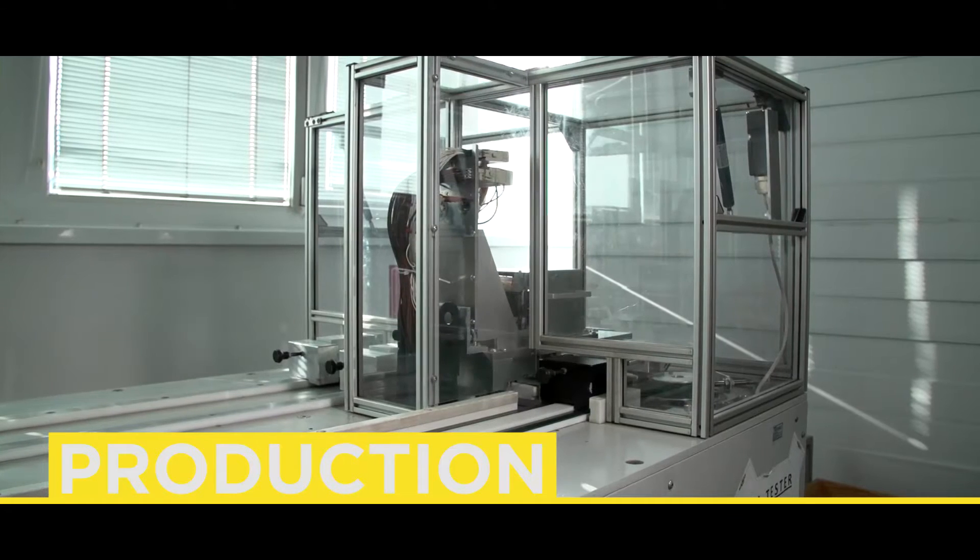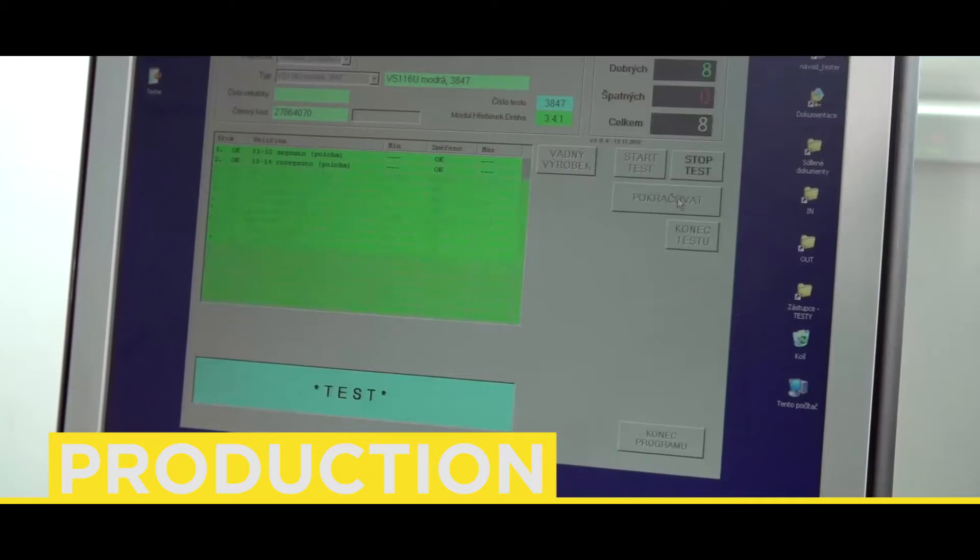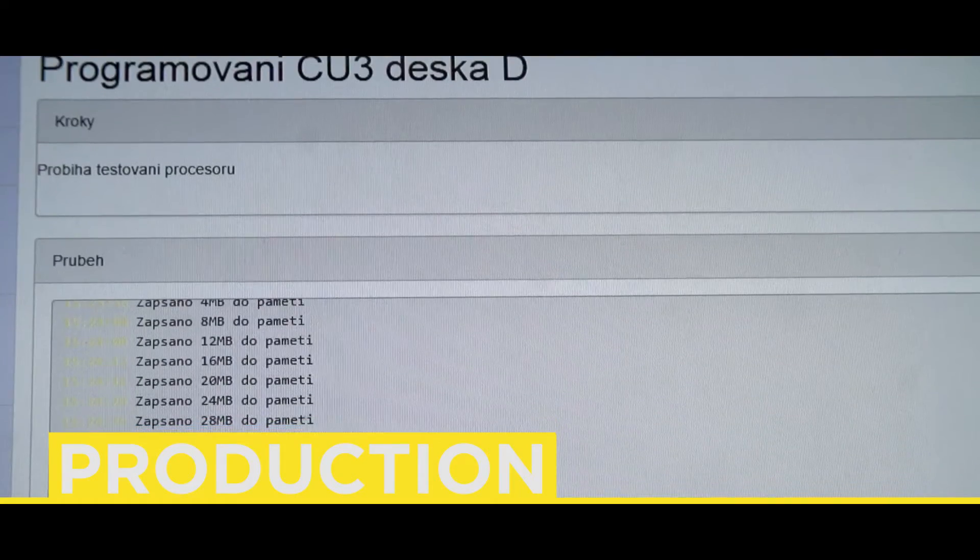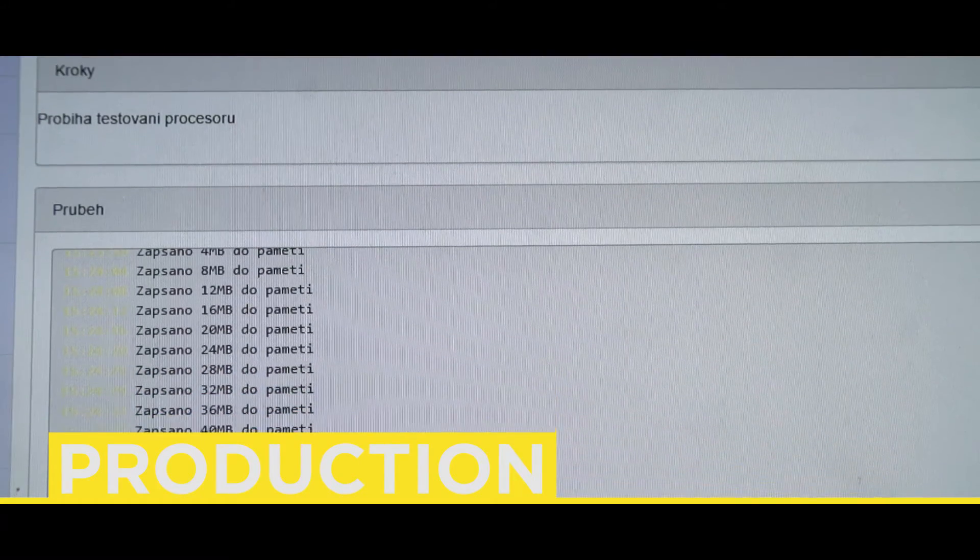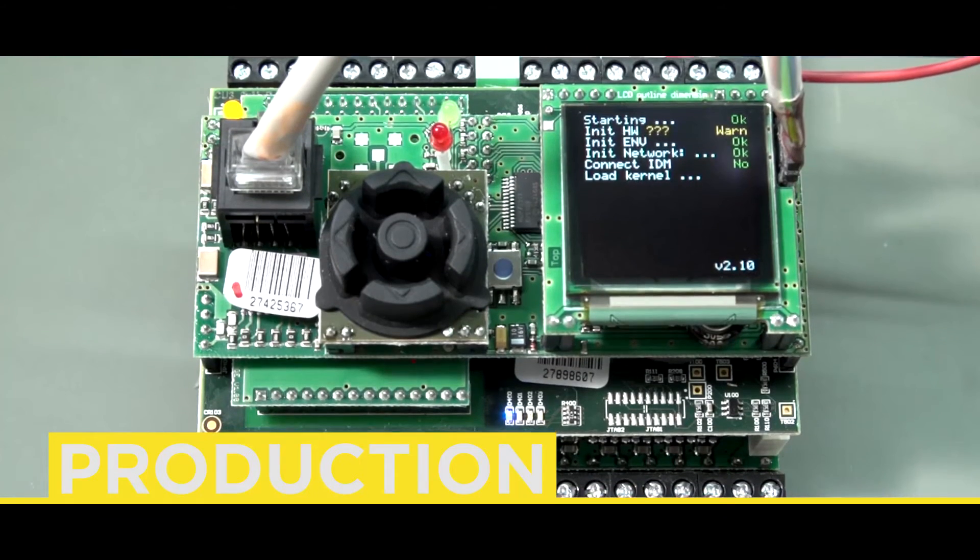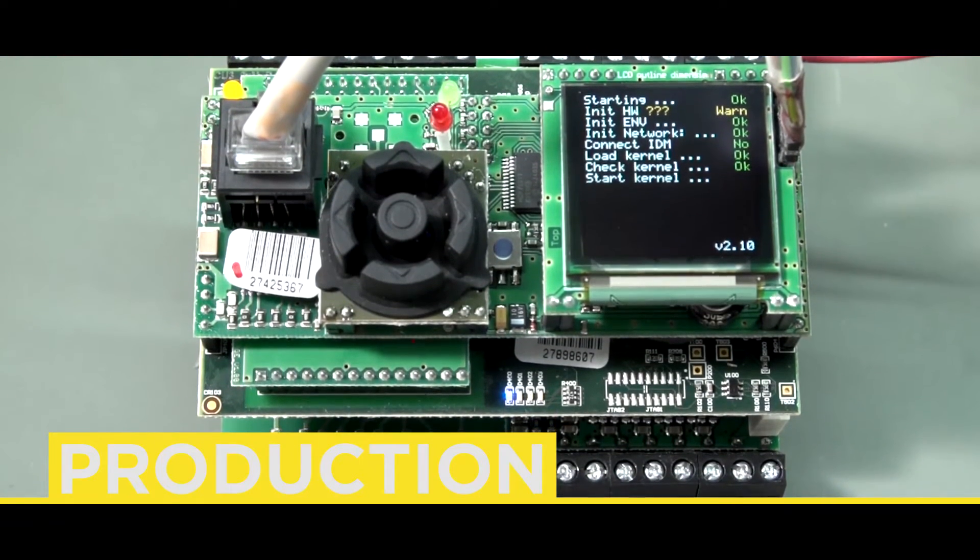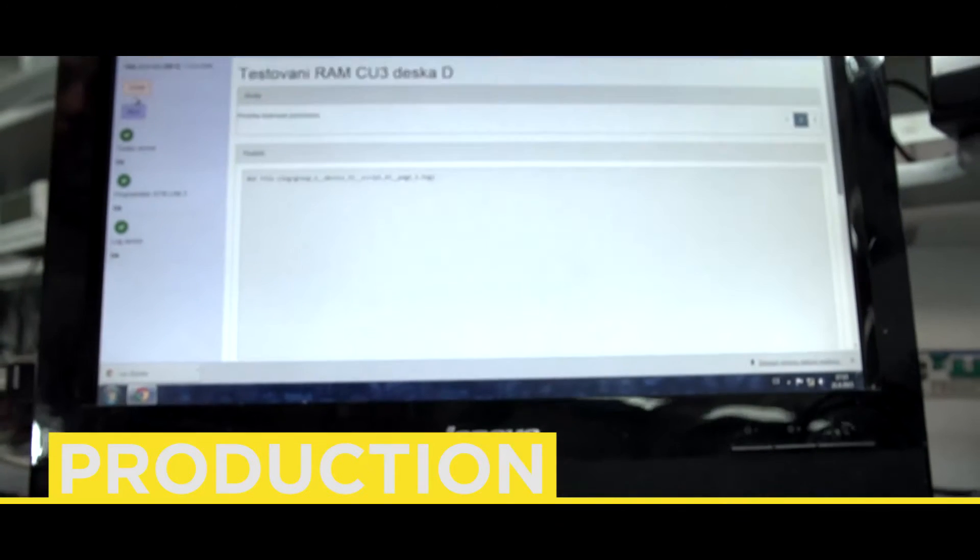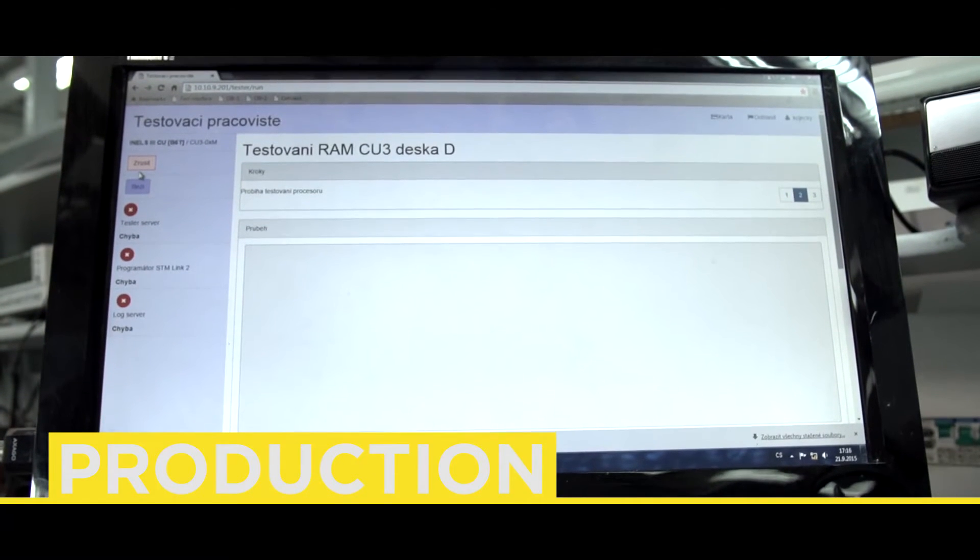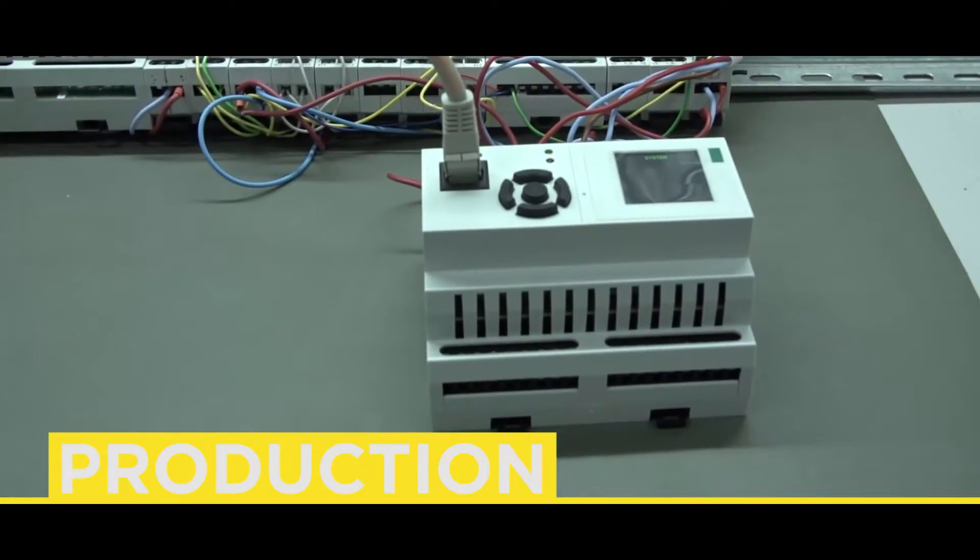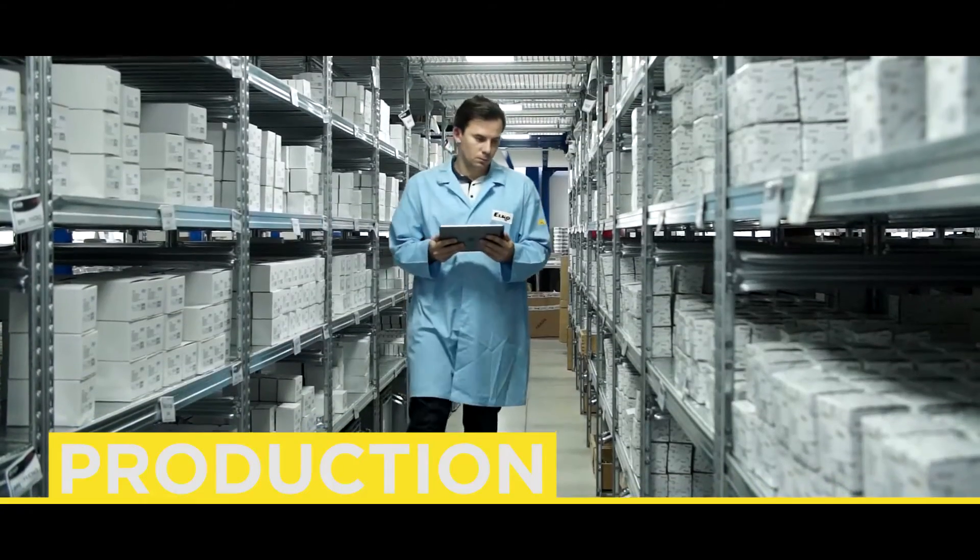After configuration and assembly of the product into an installation box, the product is tested on an automatic tester. Products subject to calibration or more complex settings are tested manually. Records from testing procedures are once again stored in the database and by its unique serial number. It can be recalled at any time.